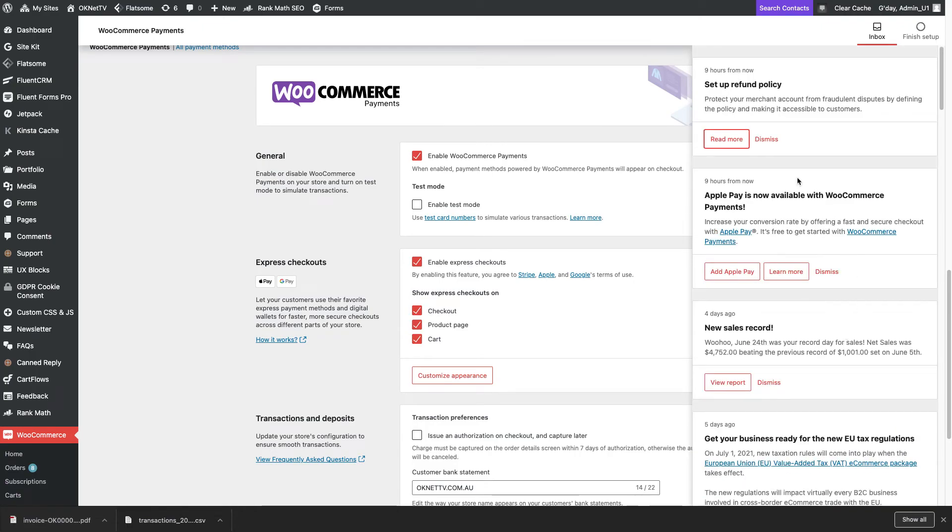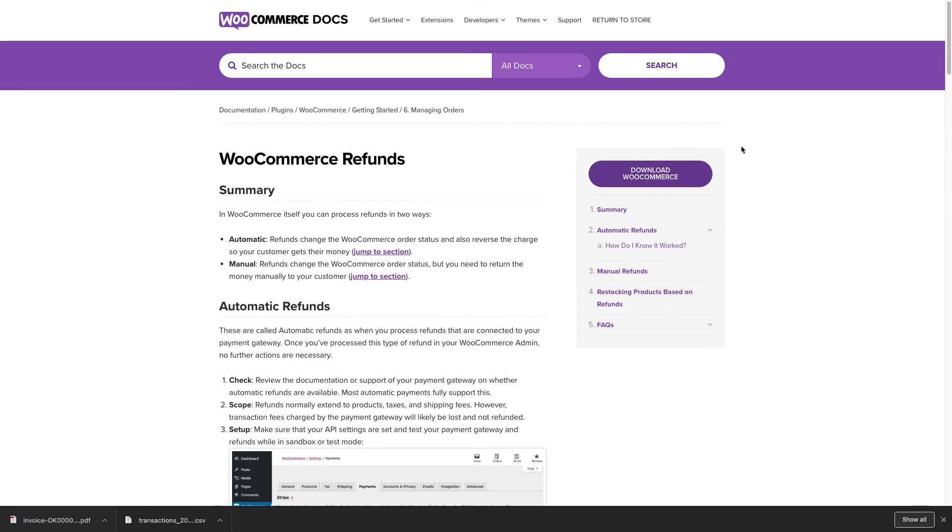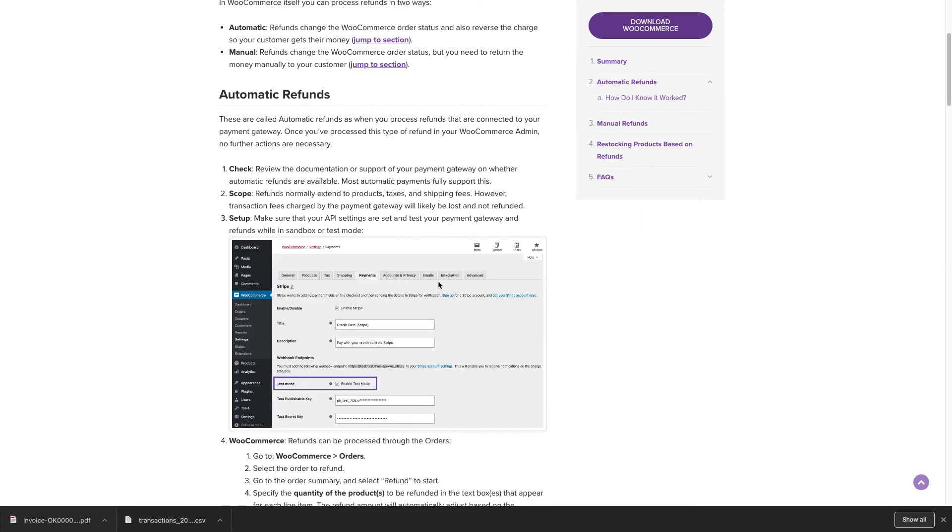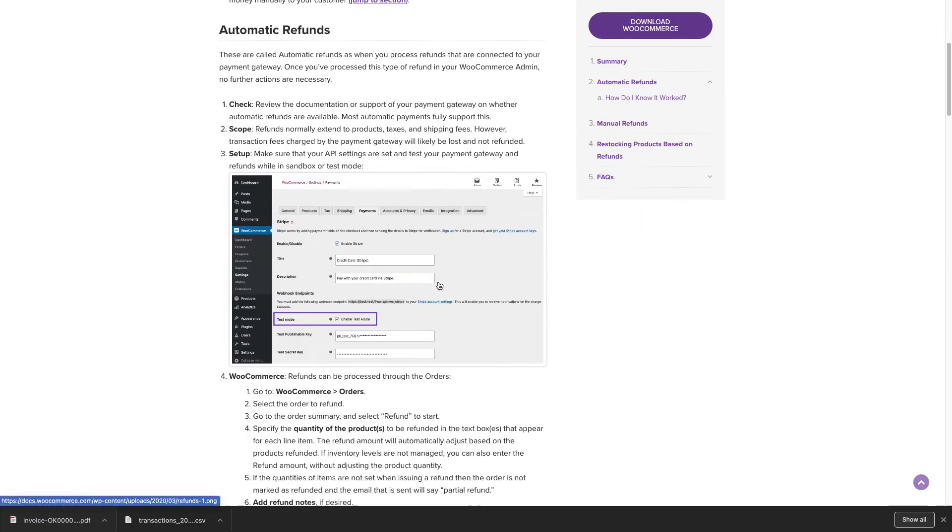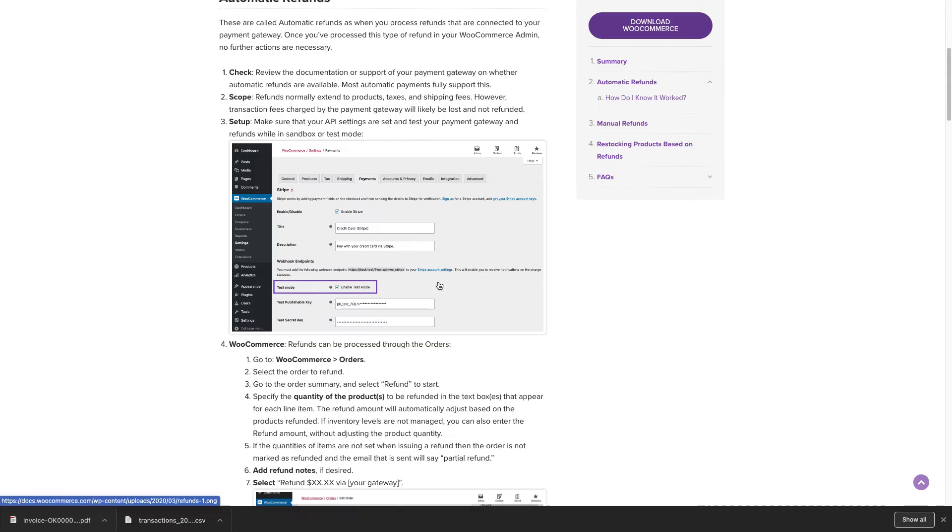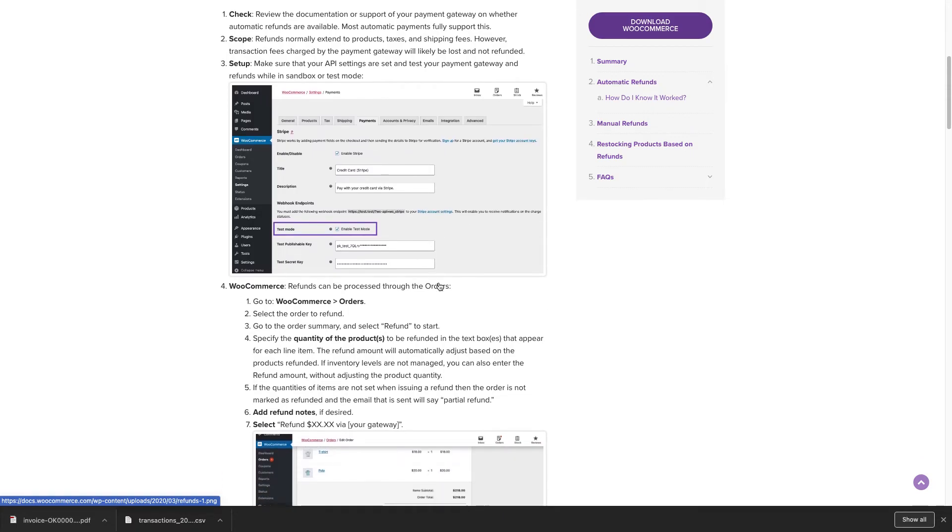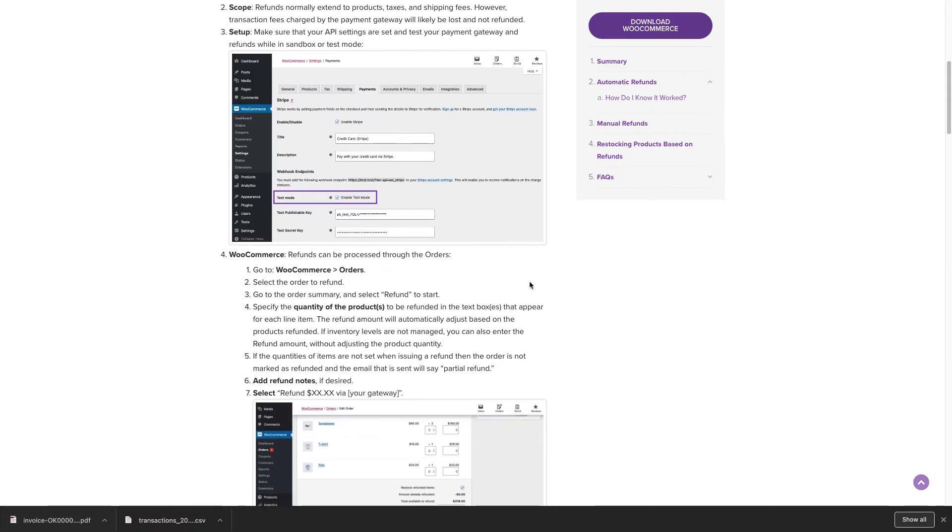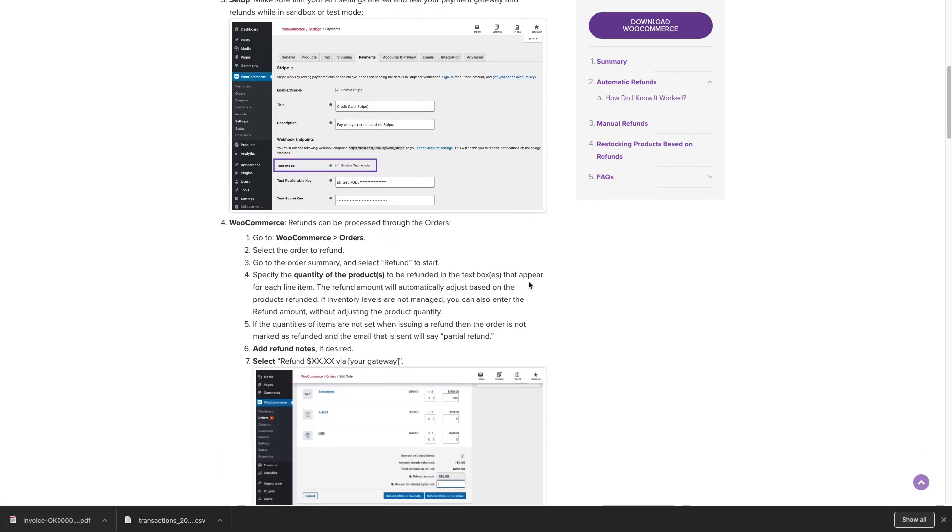Clicking on the read more button gives you instructions for the setup. You should almost always set up automatic refunds. That means, by changing the order's status to refund, the system automatically reverses the charge.